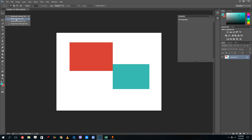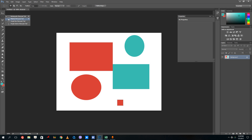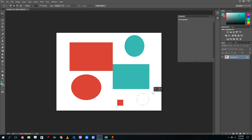Similarly, you can use the elliptical marquee tool — grab it, press Ctrl+Backspace or Alt+Backspace to get similar colors. If you want a perfect square, hold Shift and drag to get a perfect square, then press Ctrl+Backspace. If you want a perfect circle instead of an oval, hold Shift and drag, then press Ctrl+Backspace, and there you go.